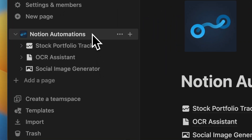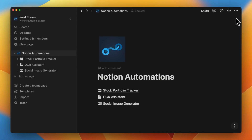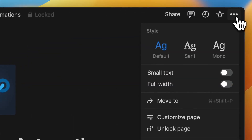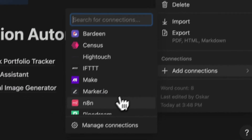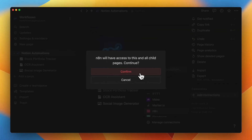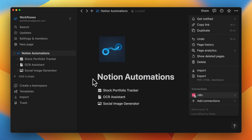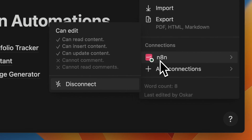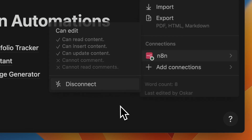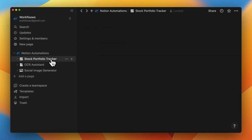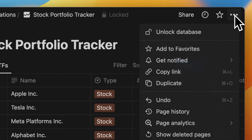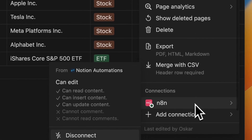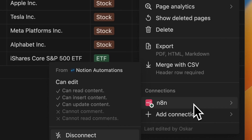We also need to turn on the connection in Notion. All three databases are under the page Notion Automations, so when I turn on the connection for that page, all child elements — all three databases — have the connection turned on. When I go to Stock Portfolio Tracker and click the drop-down settings, I should see that the connection with N8N is active.